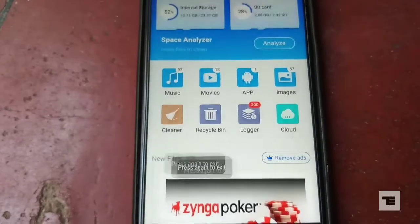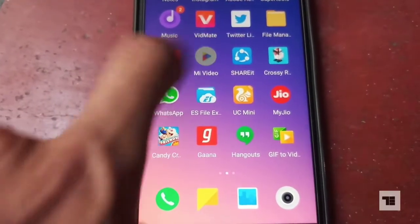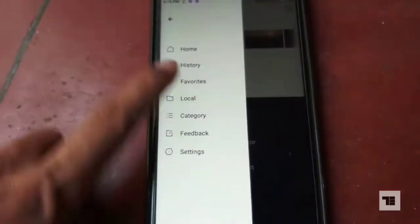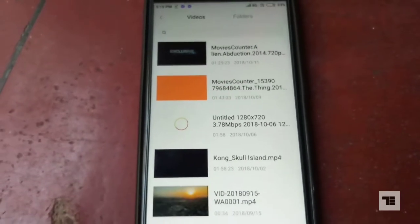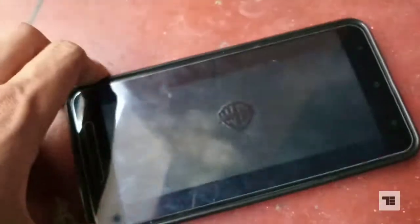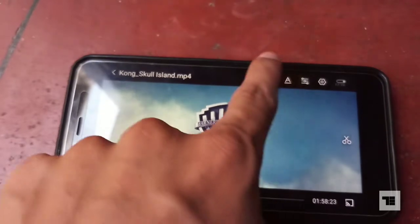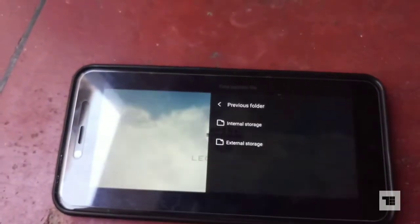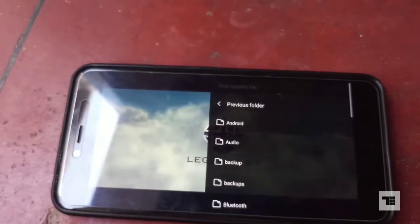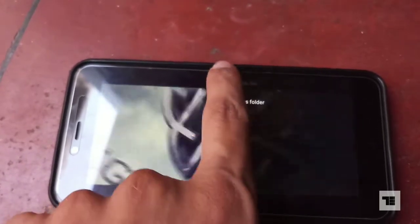Now head to the Mi Video app and play the movie which you want to add subtitles to. Tap the A icon which you can see on the top, then select the file icon. Navigate to the folder where your downloaded subtitles are.